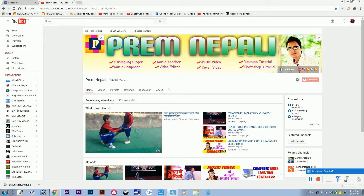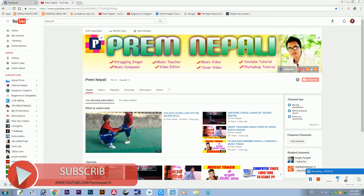Hello. Welcome to my YouTube channel. This is my YouTube channel.